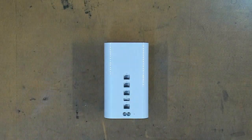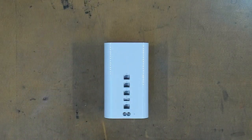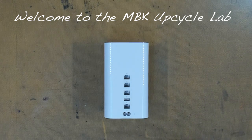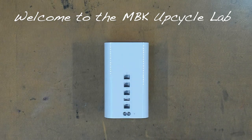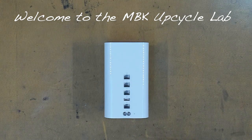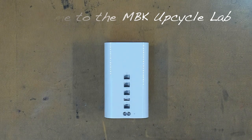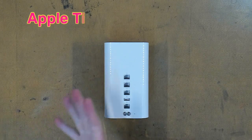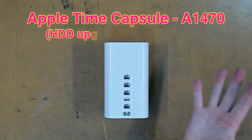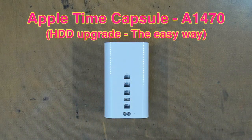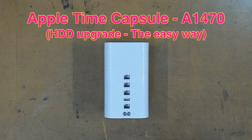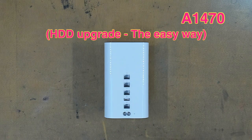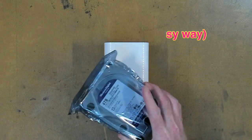Hi, welcome to the NBK Upcycle Lab. Today we're doing something different. We are upcycling this old Apple Time Capsule, the A1470. We are installing a 4TB hard drive.